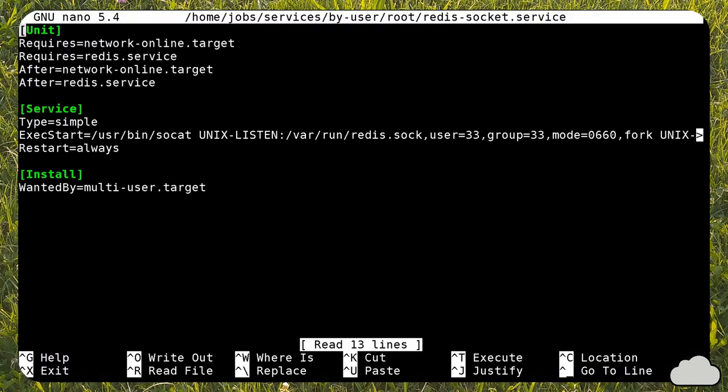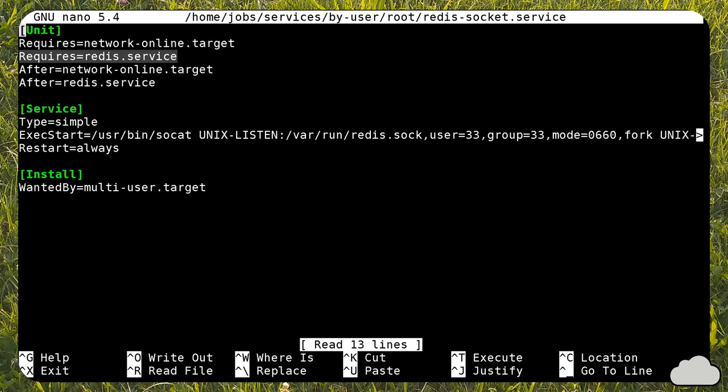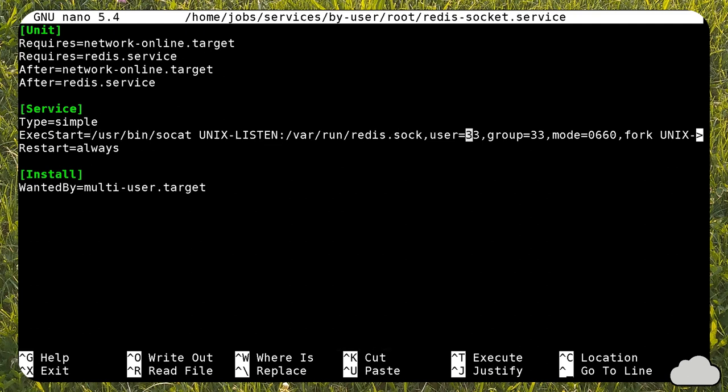Before configuring Nextcloud, we must create a new systemd service that maps the Redis socket, running the Redis user to a new socket for the user in the Nextcloud container. I link the file in the video description.